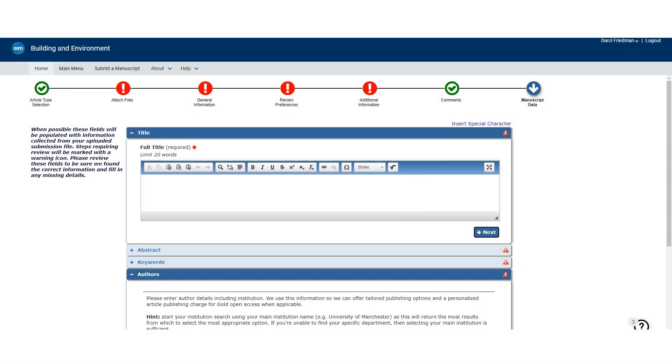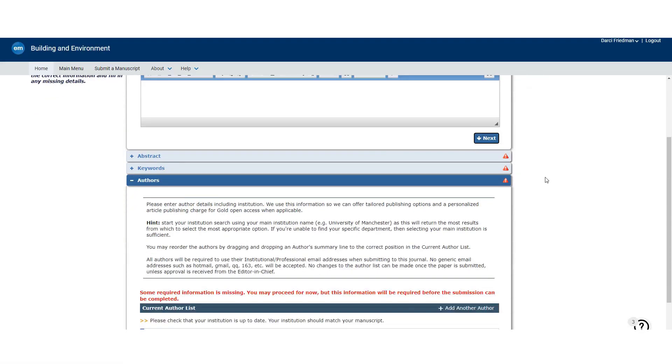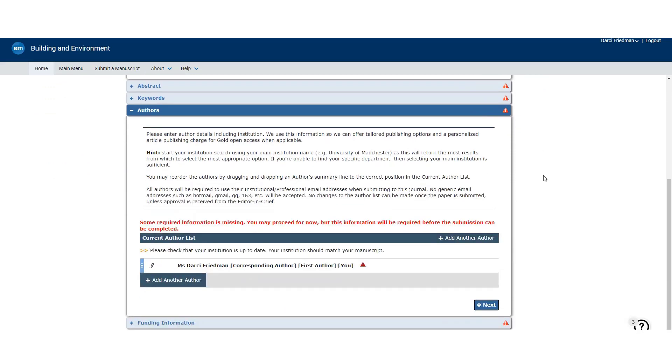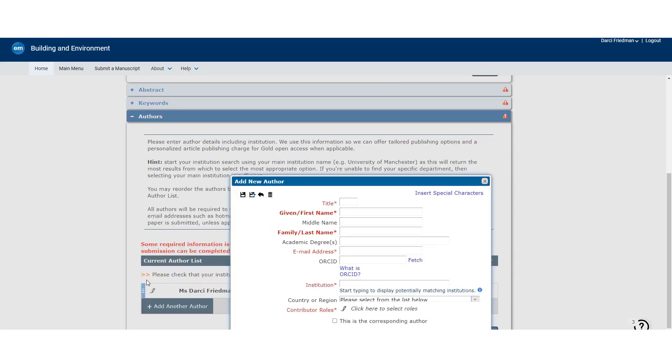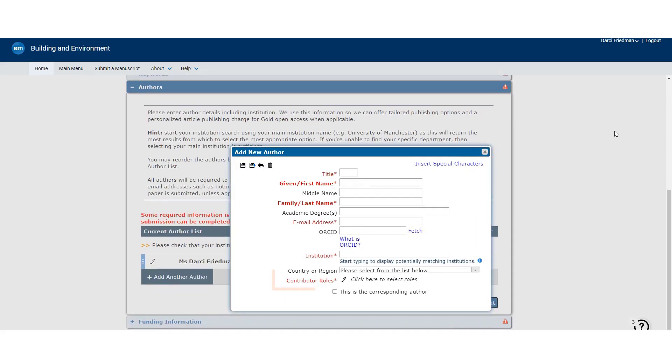You can see here, in the pop-up screen it appears, there is a Contributor Roles selection item at the bottom. You will also note that this is a red starred field, i.e. one that must be completed.